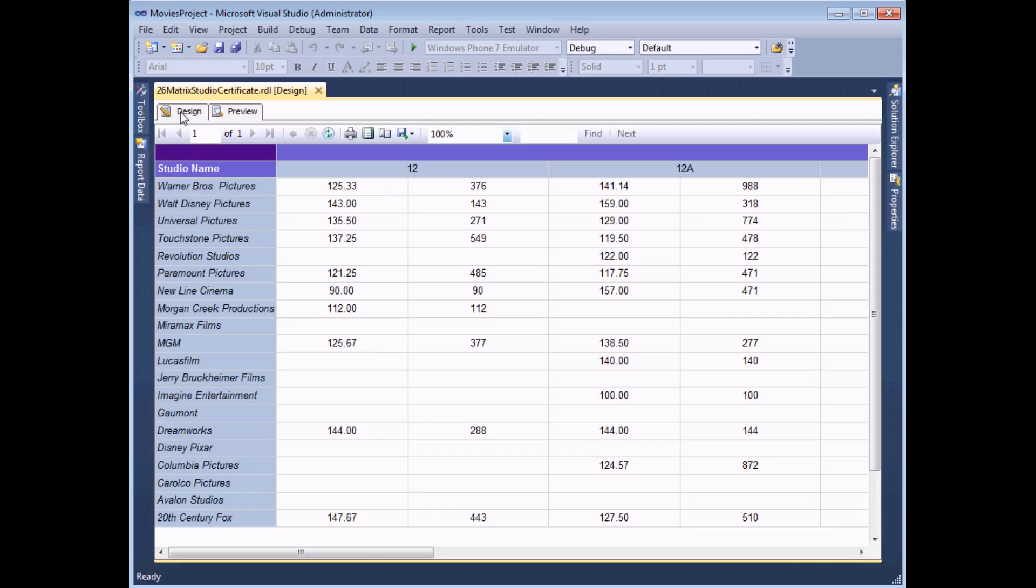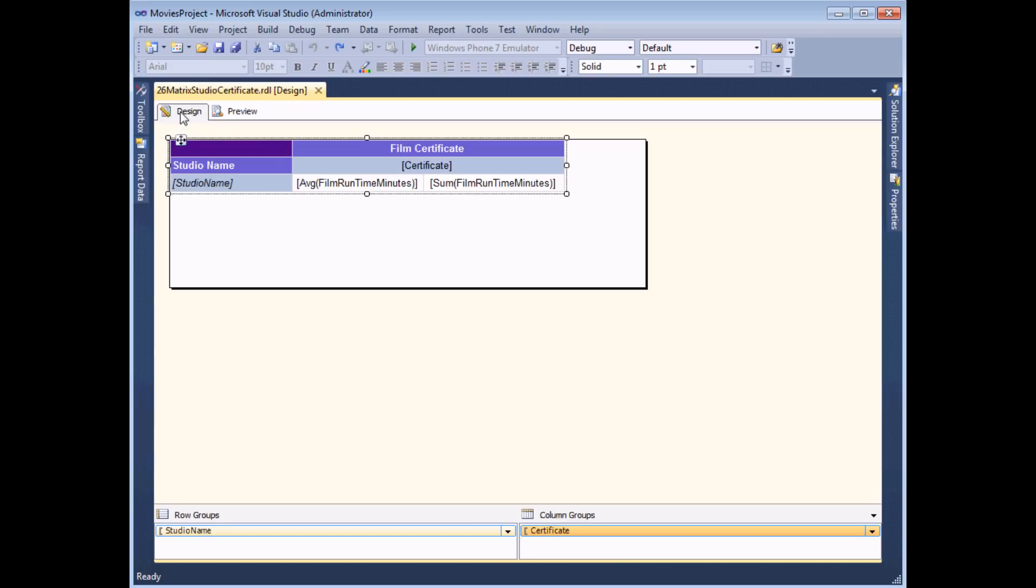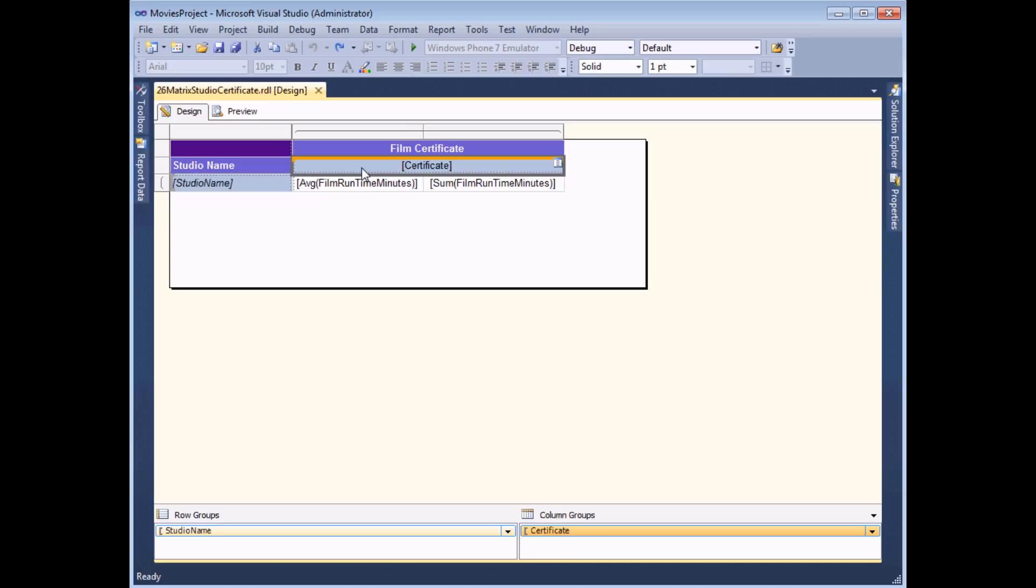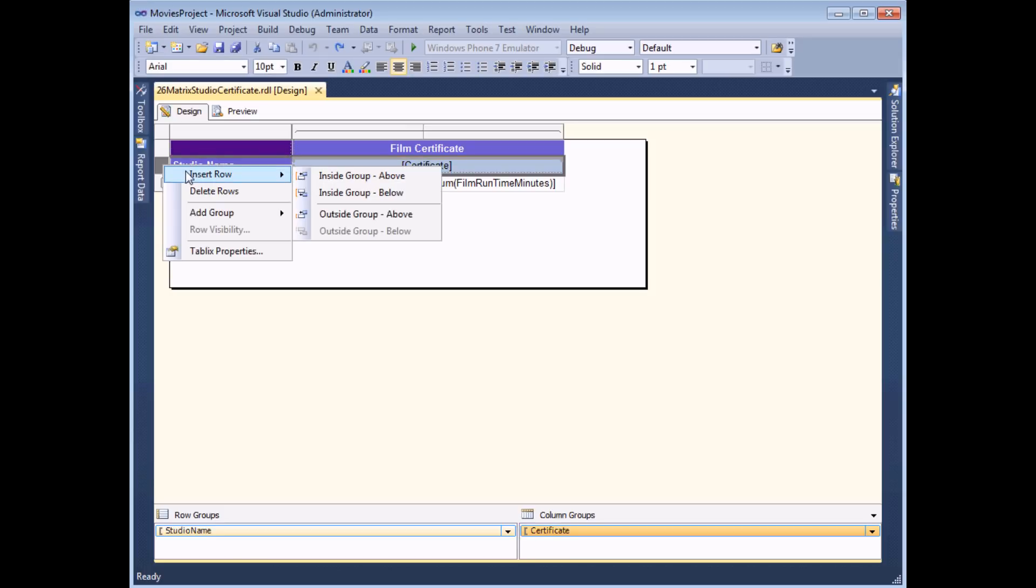So I'm going to head back to the design view and I'm going to insert a new row that sits below the current certificate title. So I select any cell in that row and then right click on the row selector I can choose to insert a row which goes below the current one.